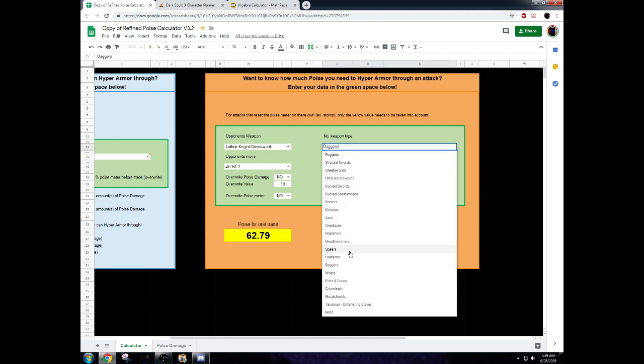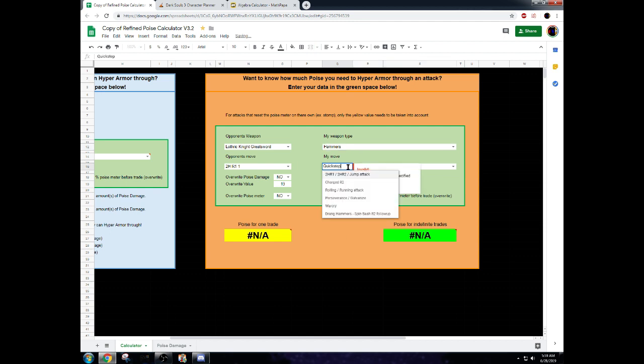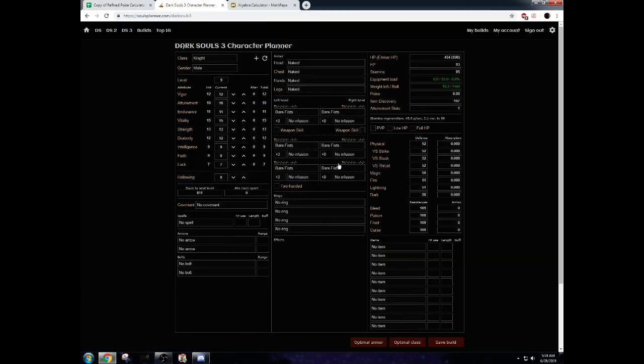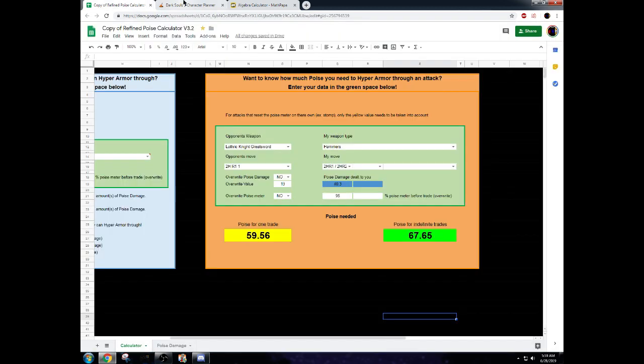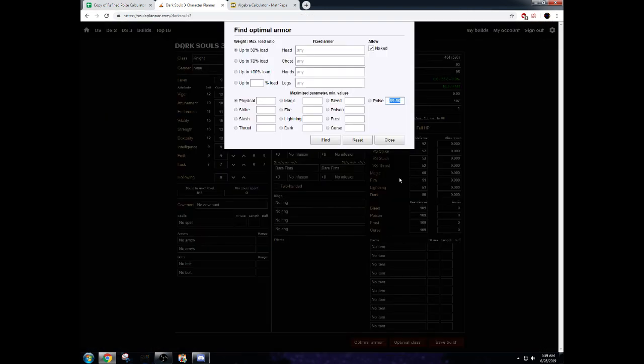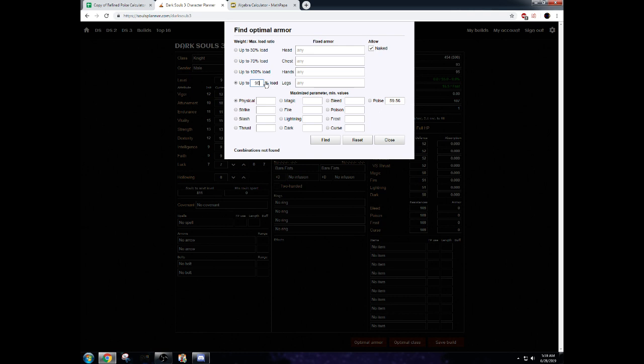So, we are going to take Hammers. We're going to take two-handed R1s. We want to be able to trade through two-handed R1s for one trade, because we can reset with Galvanize to 100% poise health. So, we just need 59.56 poise. That's going to mean that we need Wolfring and Lothric-Knight Longsphere. So, you'd think, oh, it's just easy. I'll just put in 59.56. I believe that's right. Yeah. And let's just put 9,000 percent. Right? Oh, no. Combinations not found.